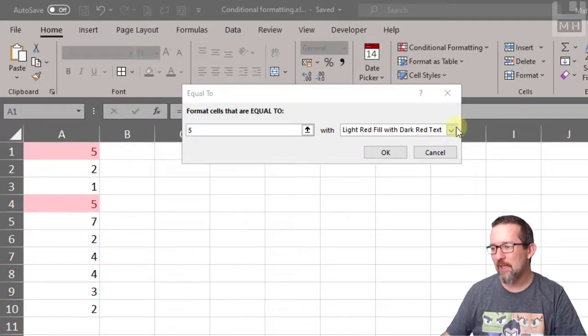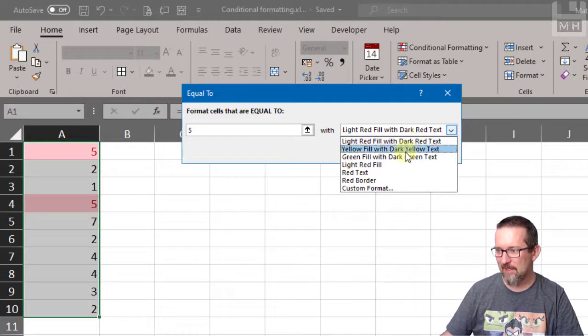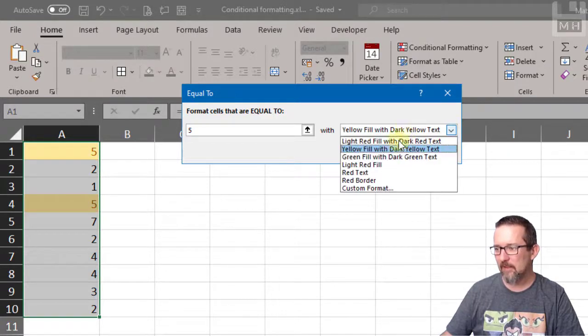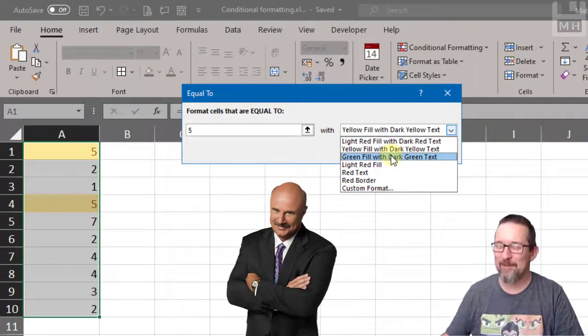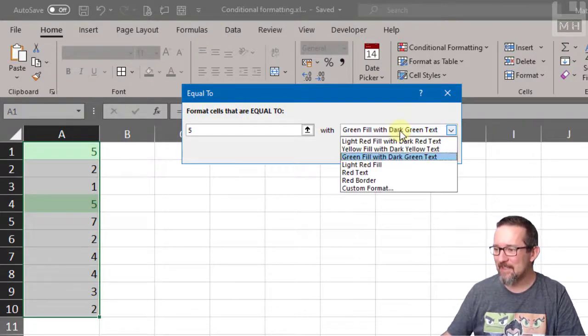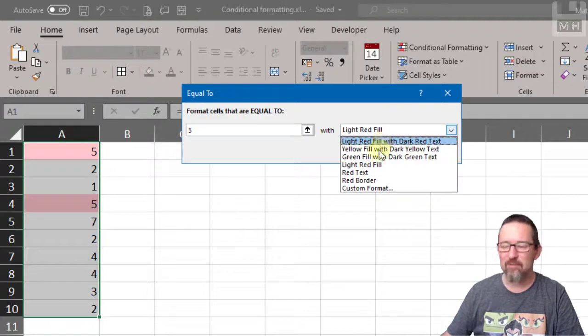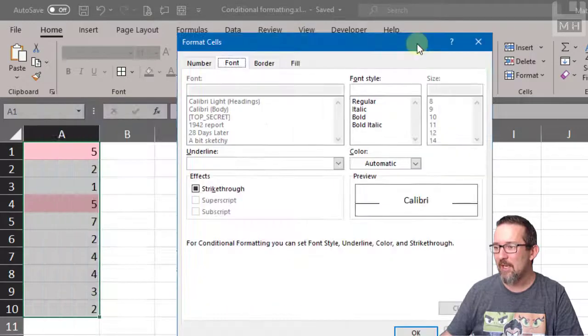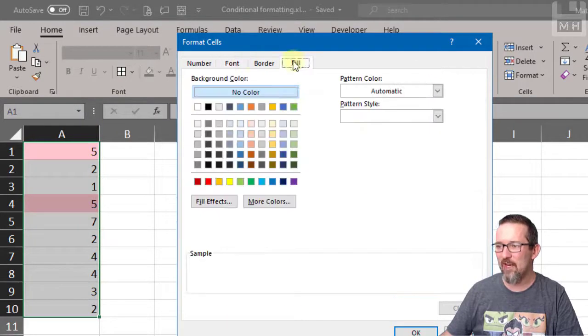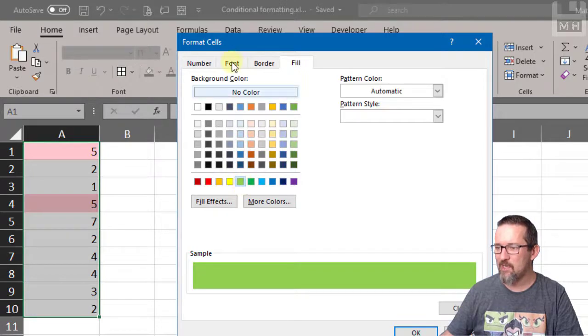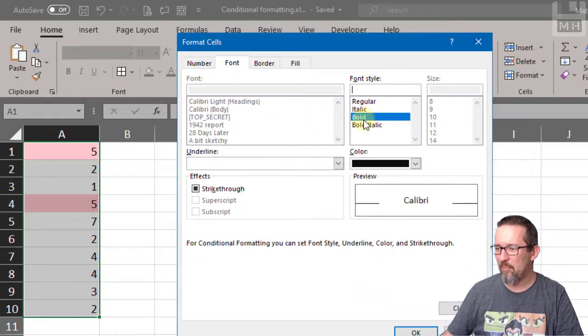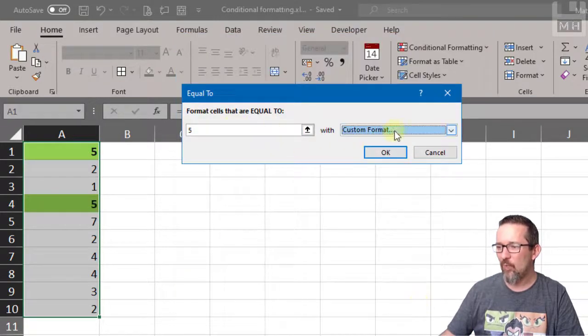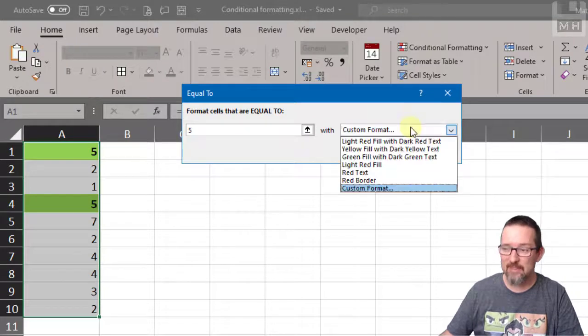I can now choose what sort of formatting I would like to have. I can choose light red fill with dark red text, yellow fill, green fill with dark green text, red text, red border, or custom format. If I click on custom format, I'll show you it just means that I can choose the color that I like. I'm going to go like a light green and the font I'll make black bold. Yeah, that's cool. Click OK once you've got your formatting done.